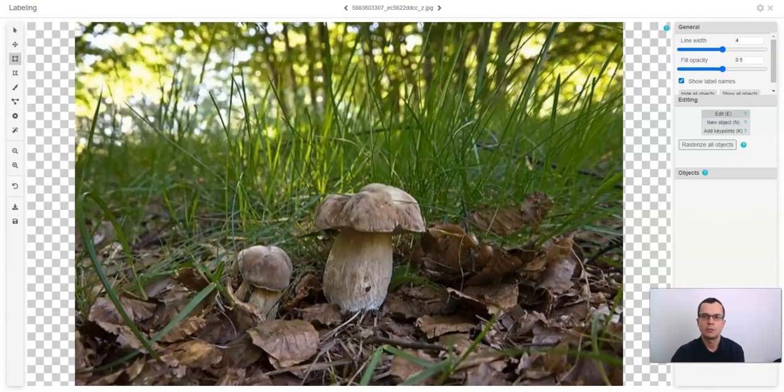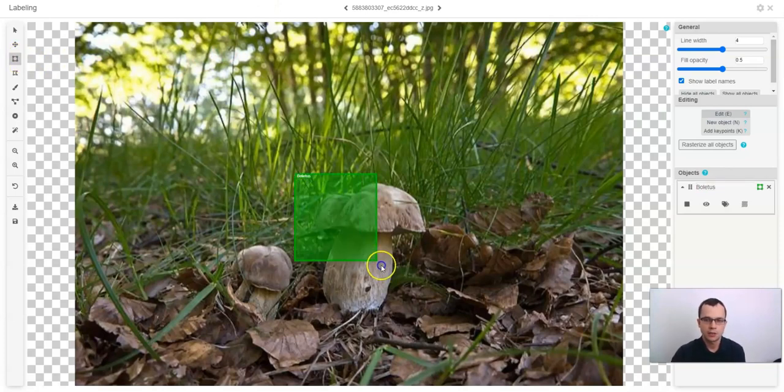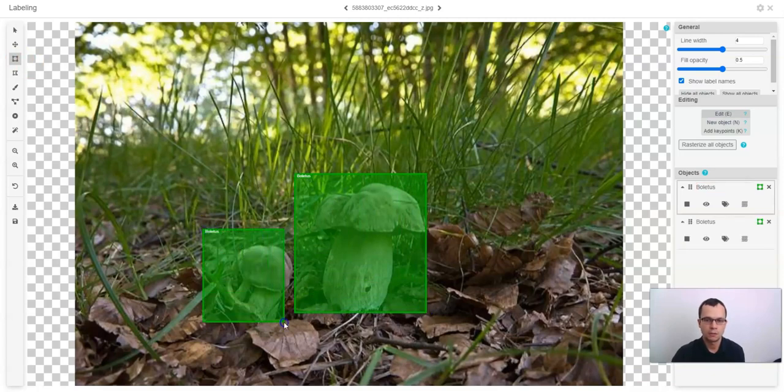To label bounding boxes, select the bounding box tool or click B on your keyboard and then just draw a bounding box around the objects you want to label.